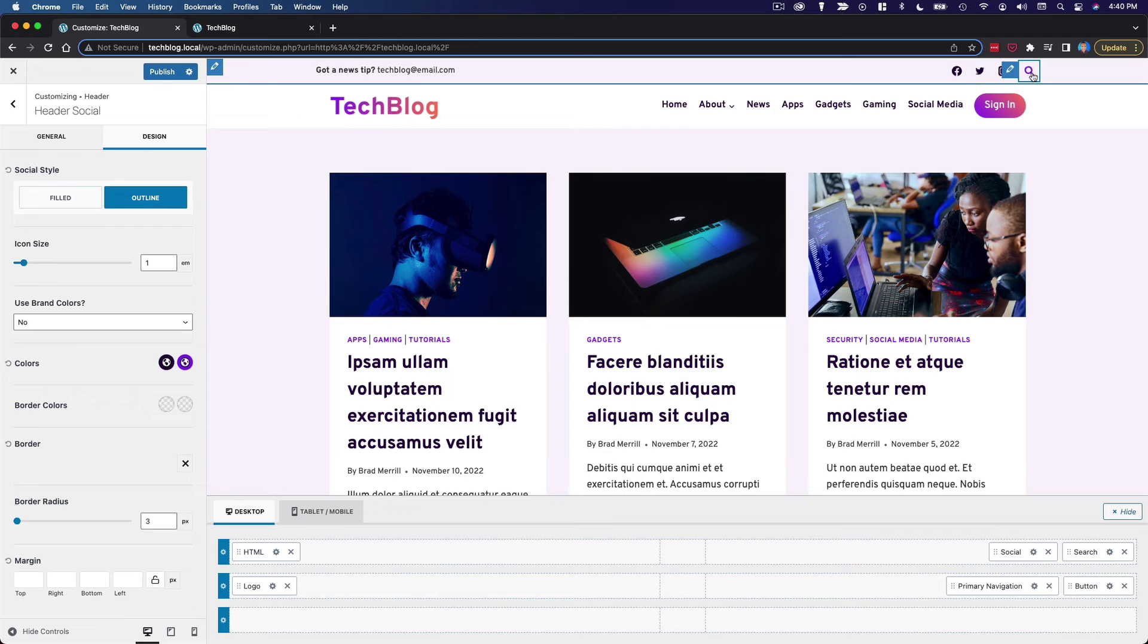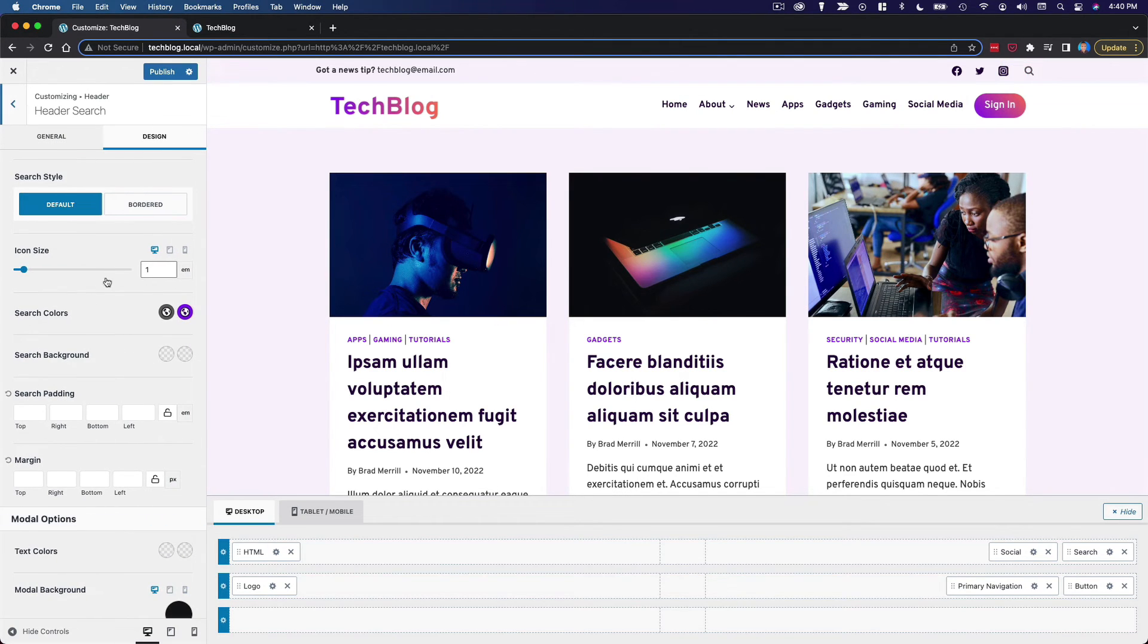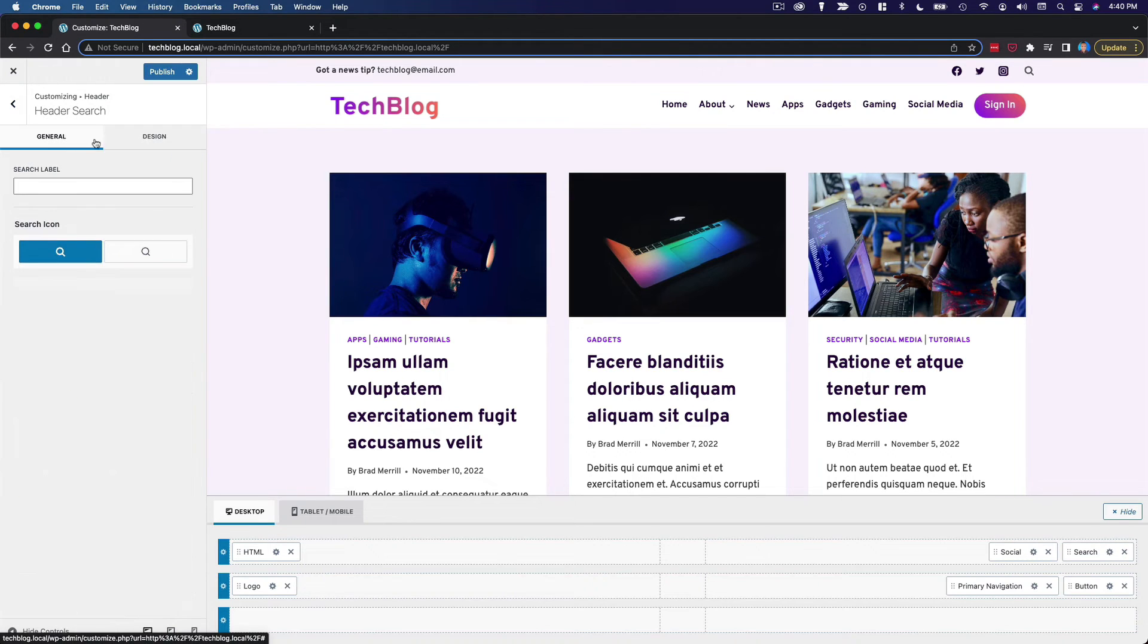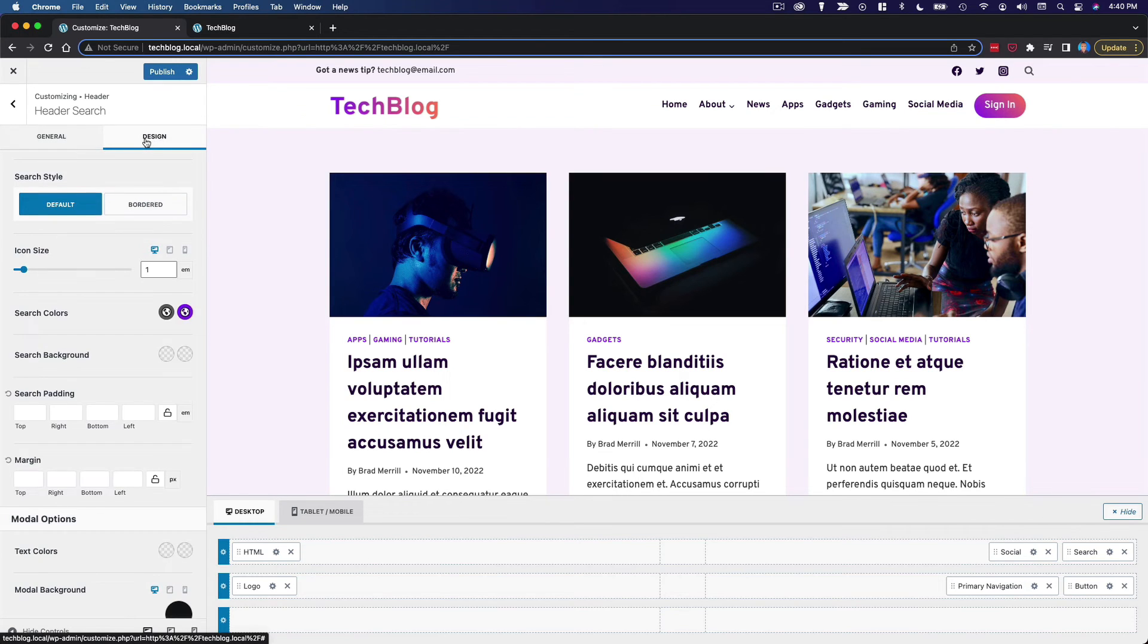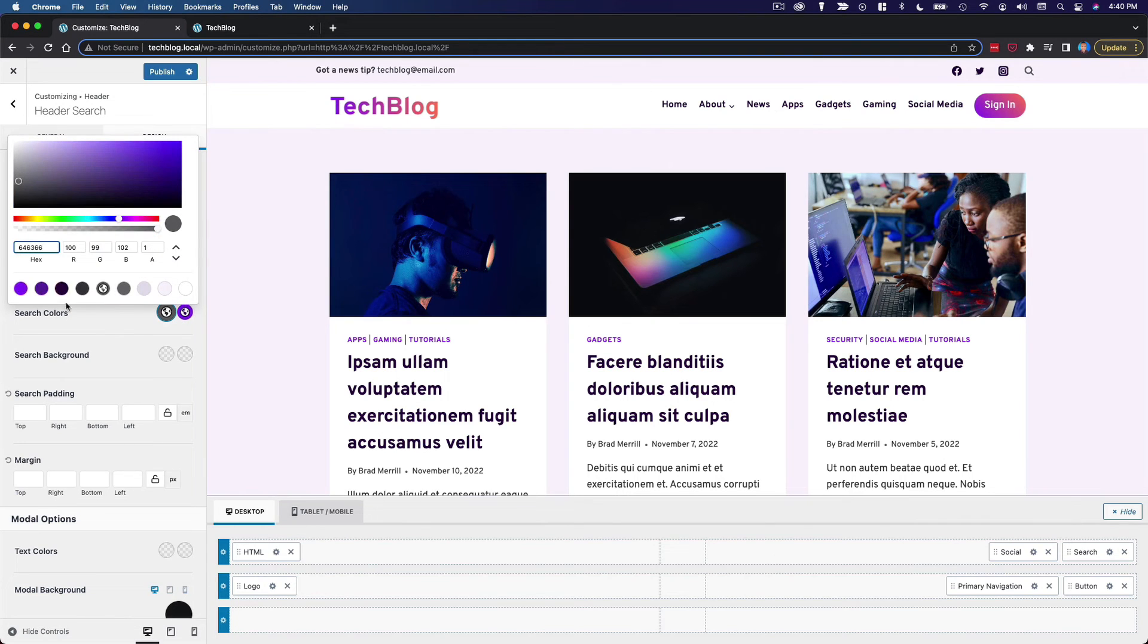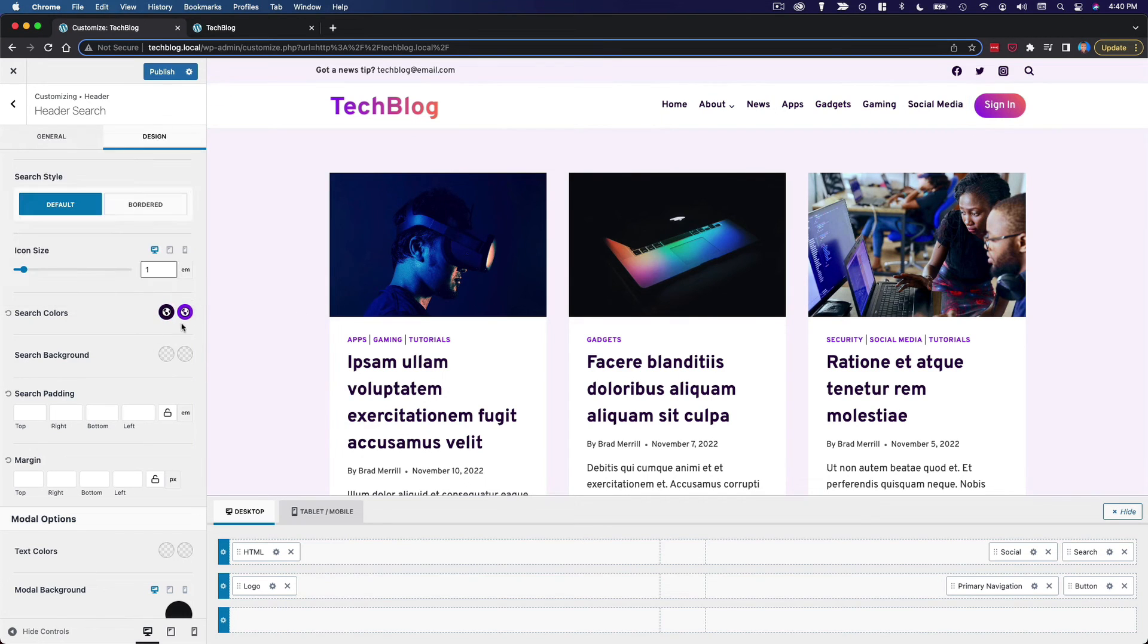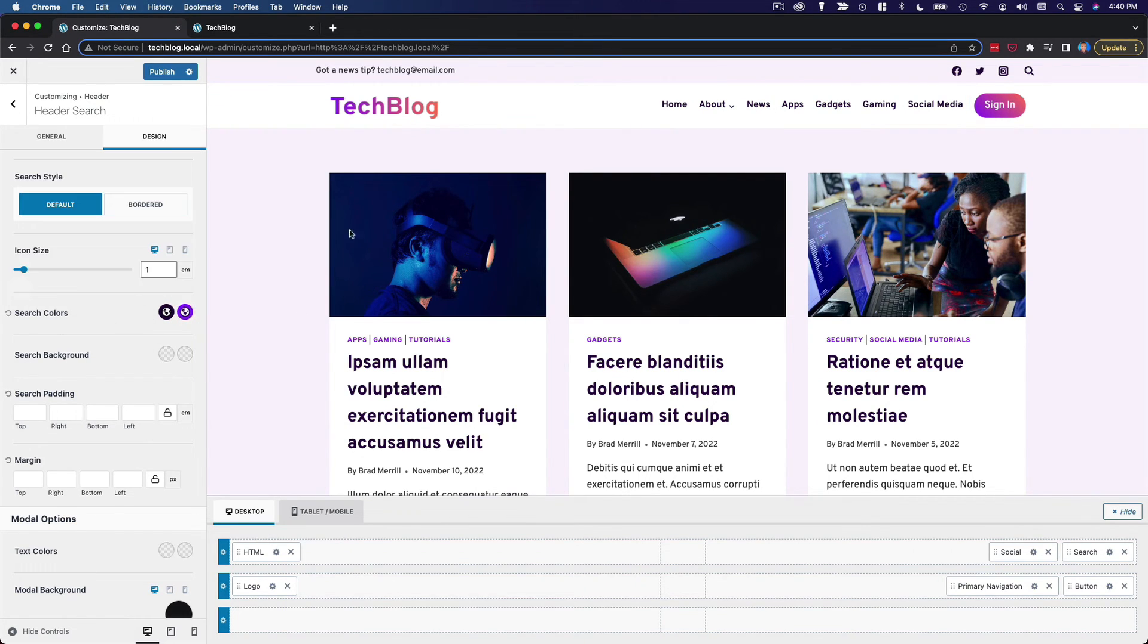Now I want to do the same thing for my search icon. So I'm going to edit that. And you can choose which icon you want. It's a very subtle difference. But I'm going to go with this one. And then for the design, for the initial color I'm going to go with the darker color so it matches the social icons. And then we've already got the correct hover color there.